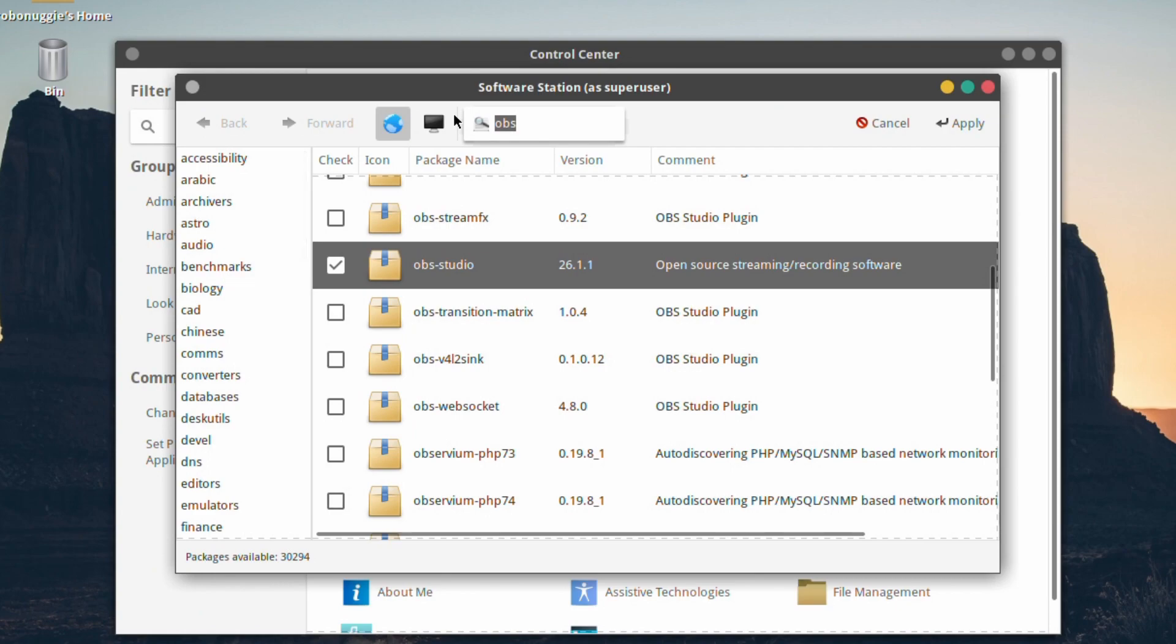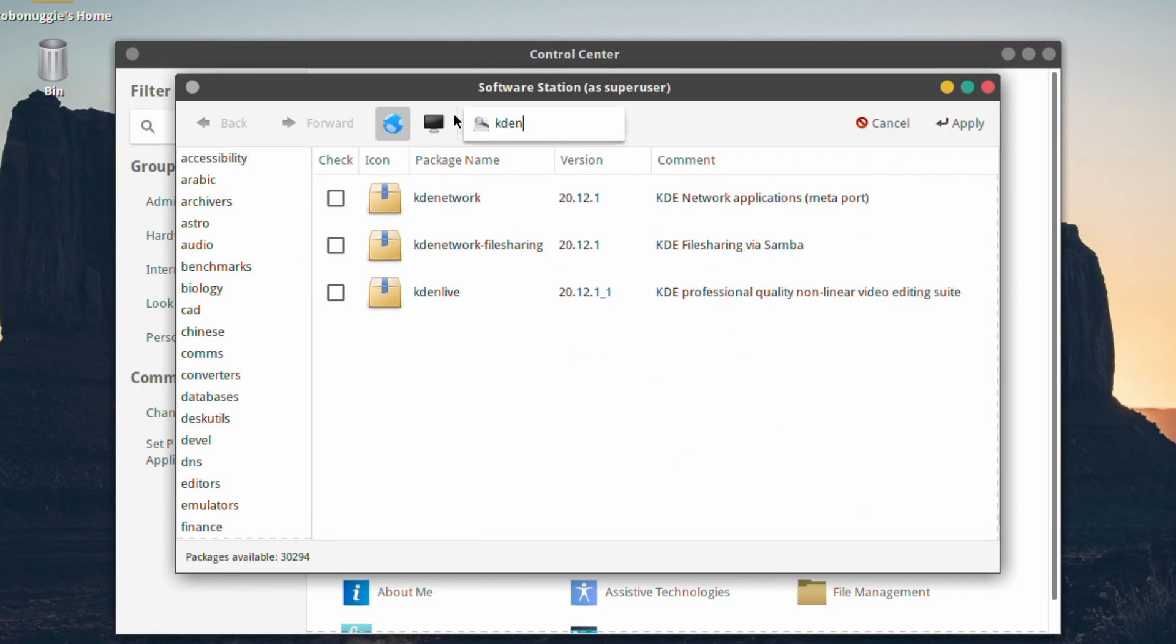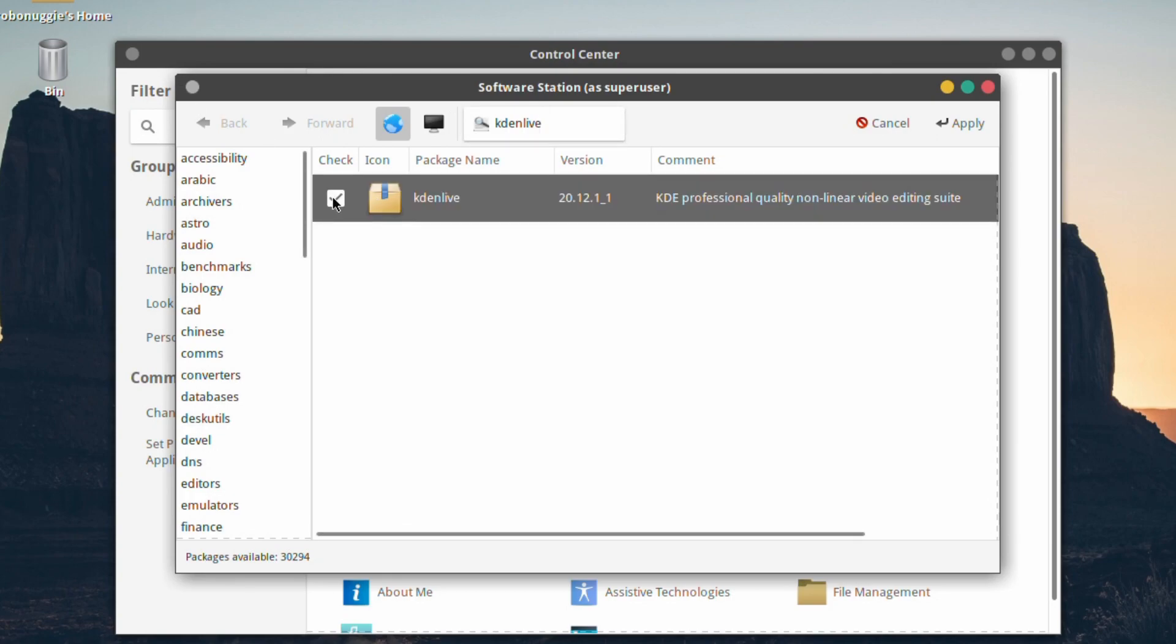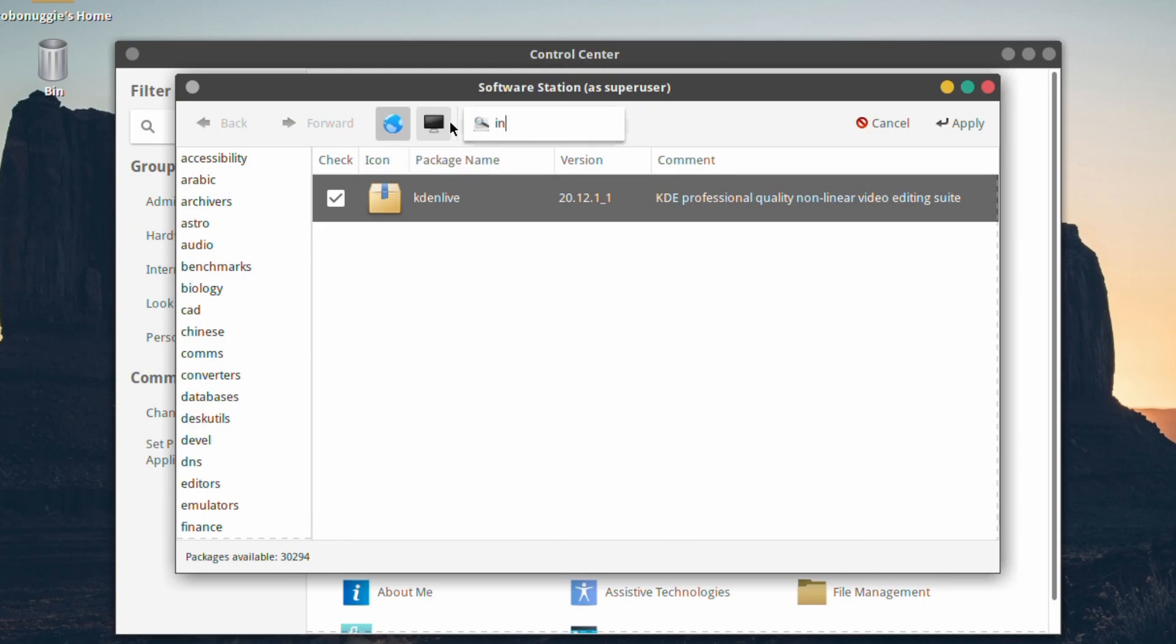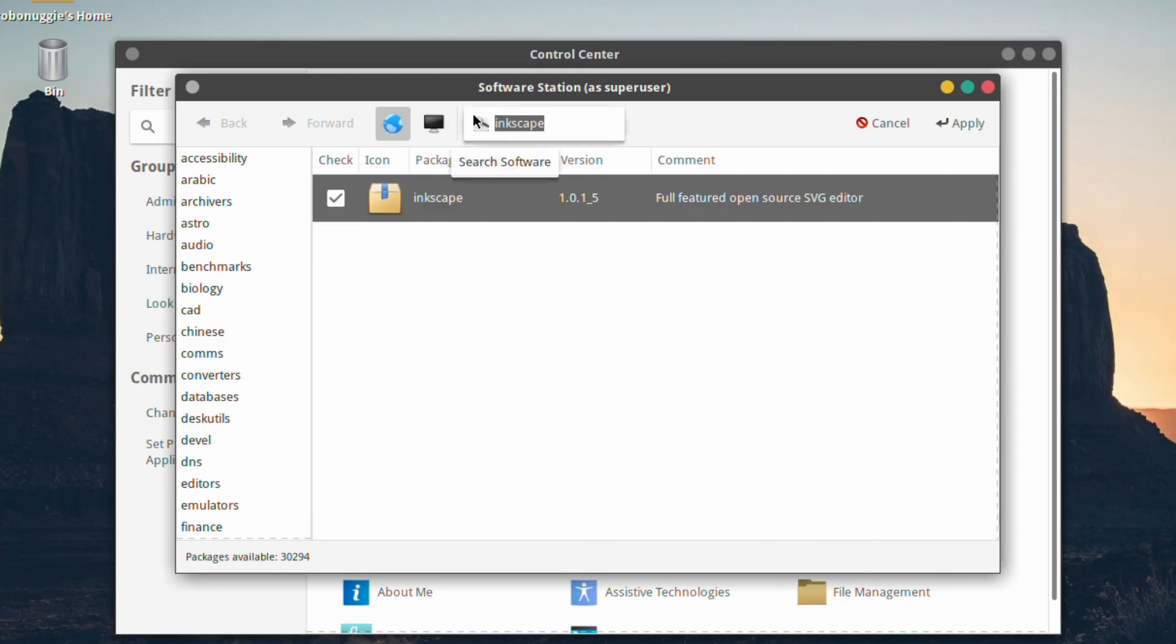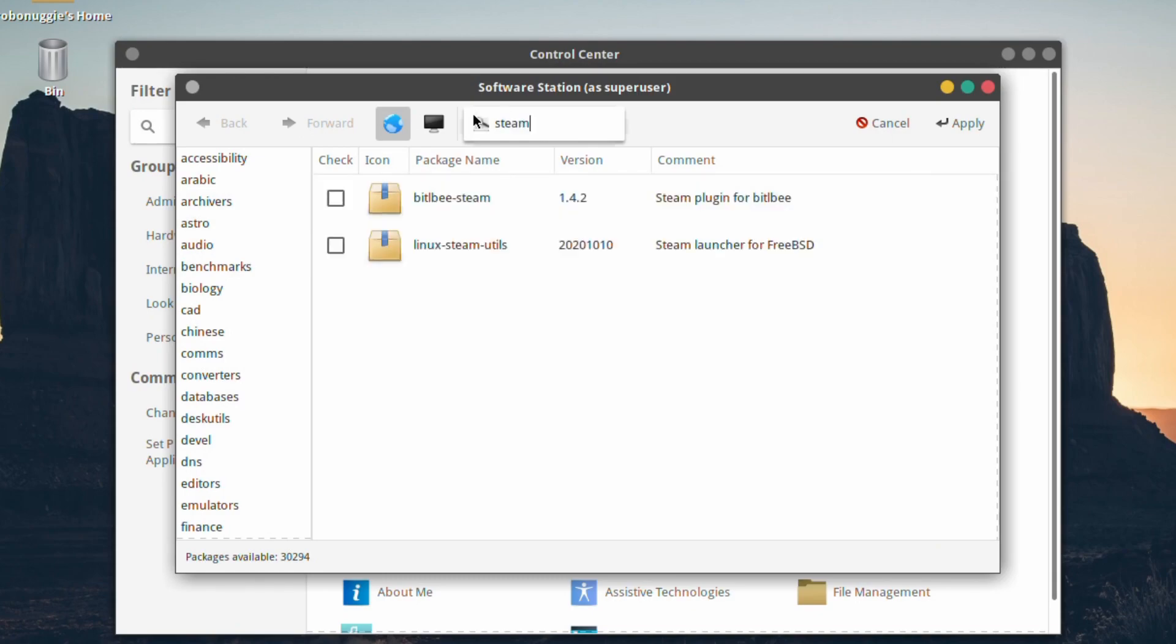Next, KDEnlive. Yes, I know this is a MATE-based one and it will pull in a lot of KDE packages, but KDEnlive isn't a must-have. And Inkscape, of course.